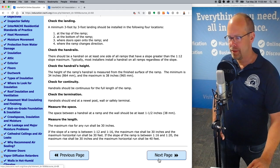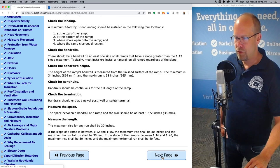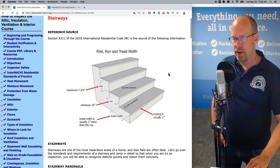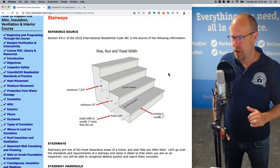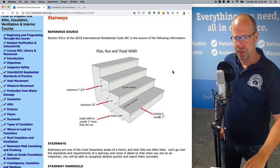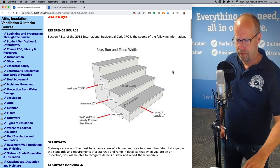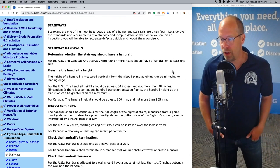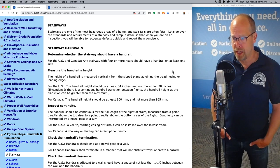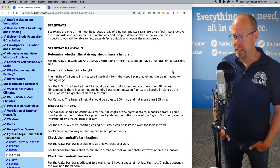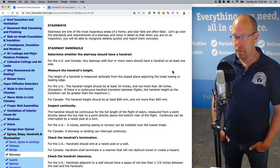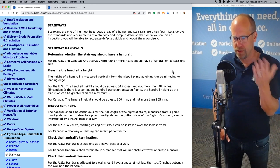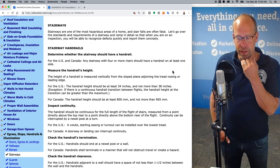So we learned a little bit about egress, doors, and ramps. Now let's go to stairways, and we're going to reference the 2018 International Residential Code, IRC Section R311. Stairways are one of the most hazardous areas of a home, and stair falls are often fatal. Let's go over the standards and requirements in detail so that when you're on a home inspection, you may be able to recognize defects and report them if they're defective.